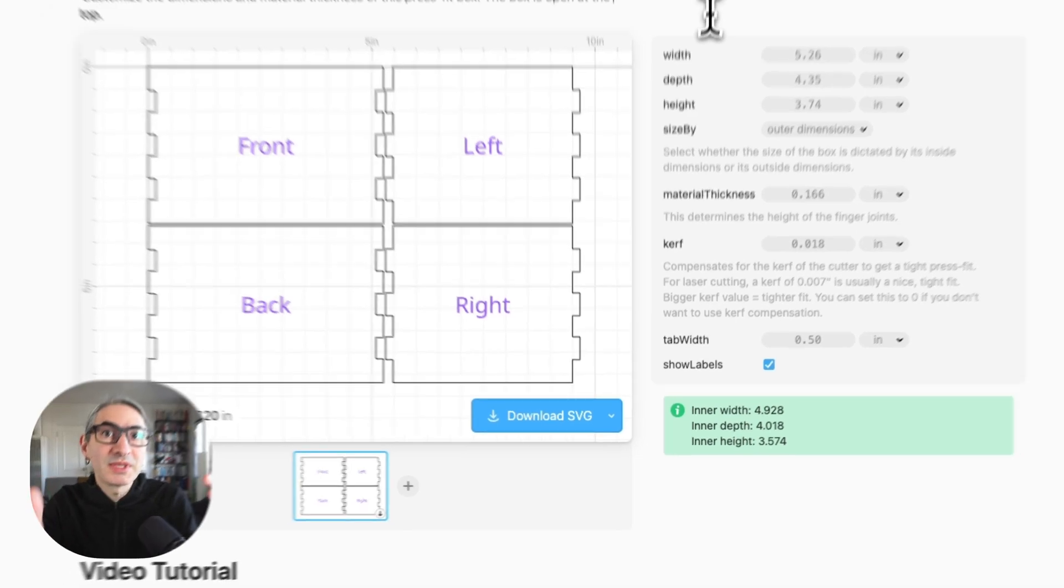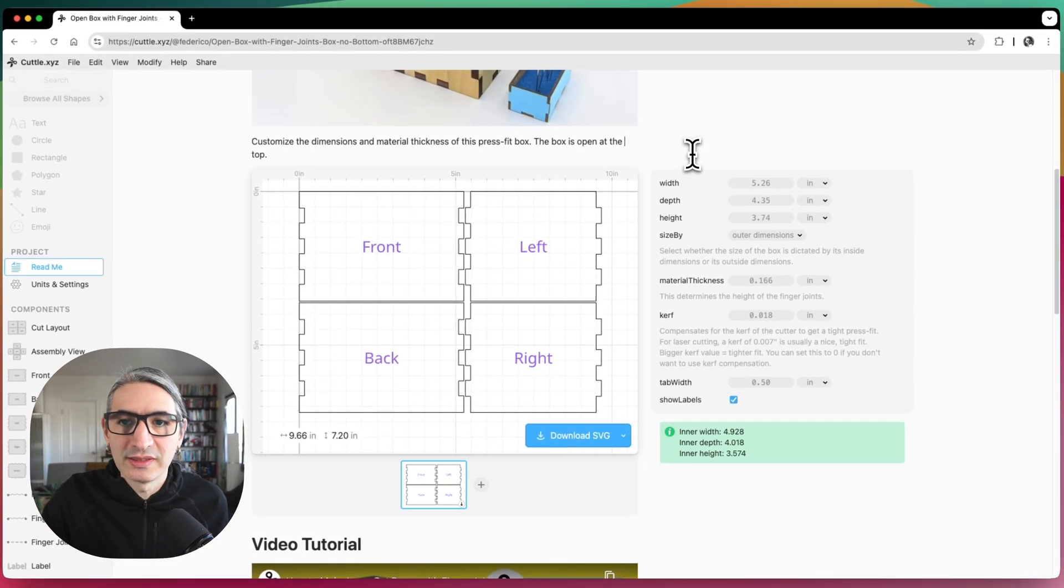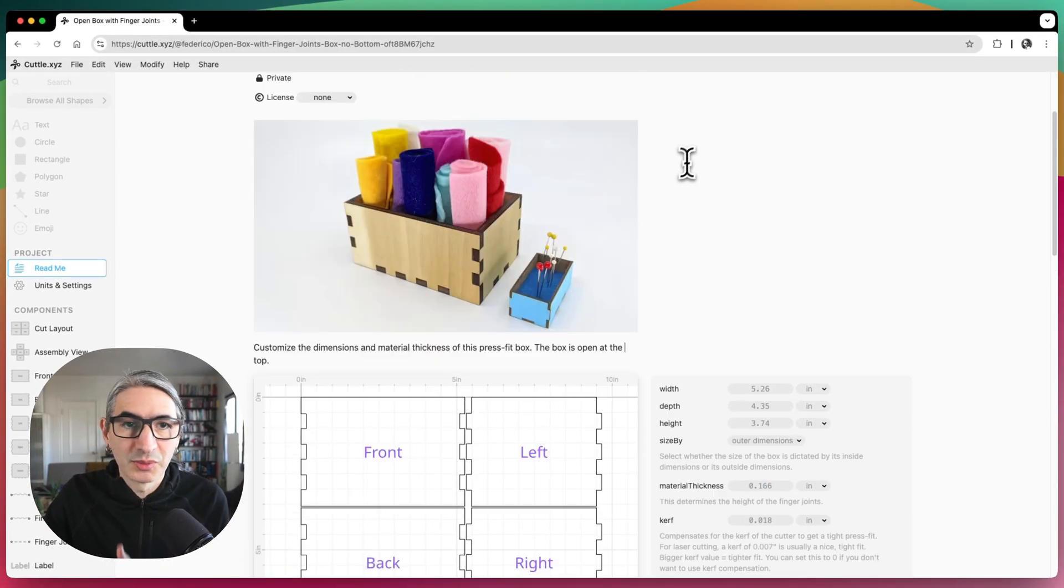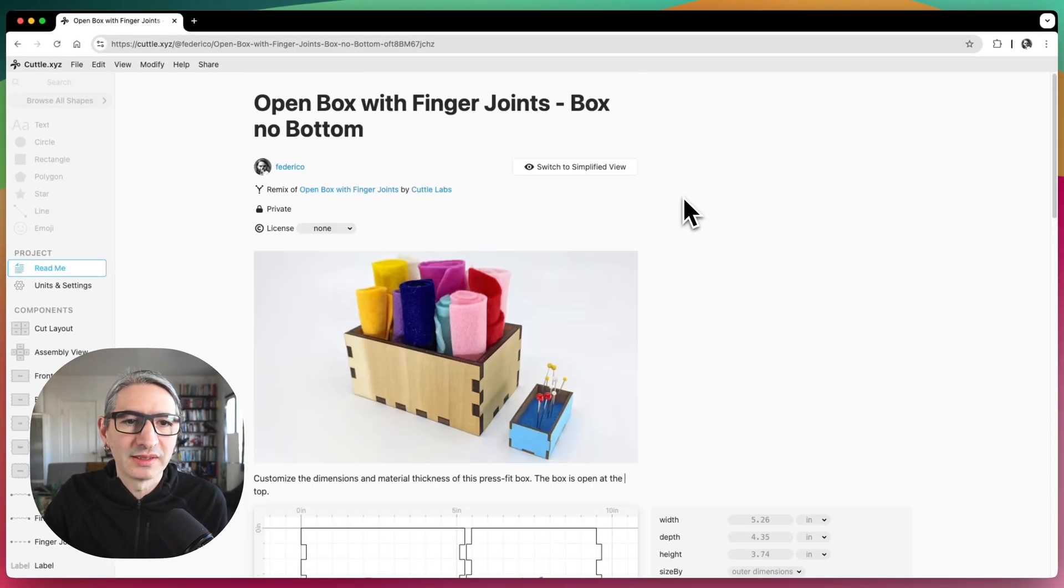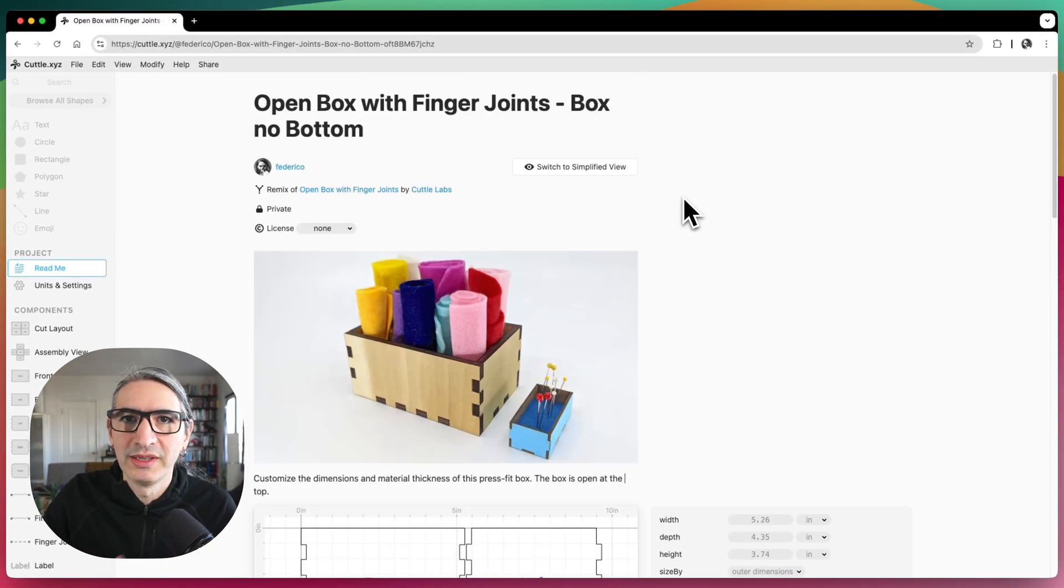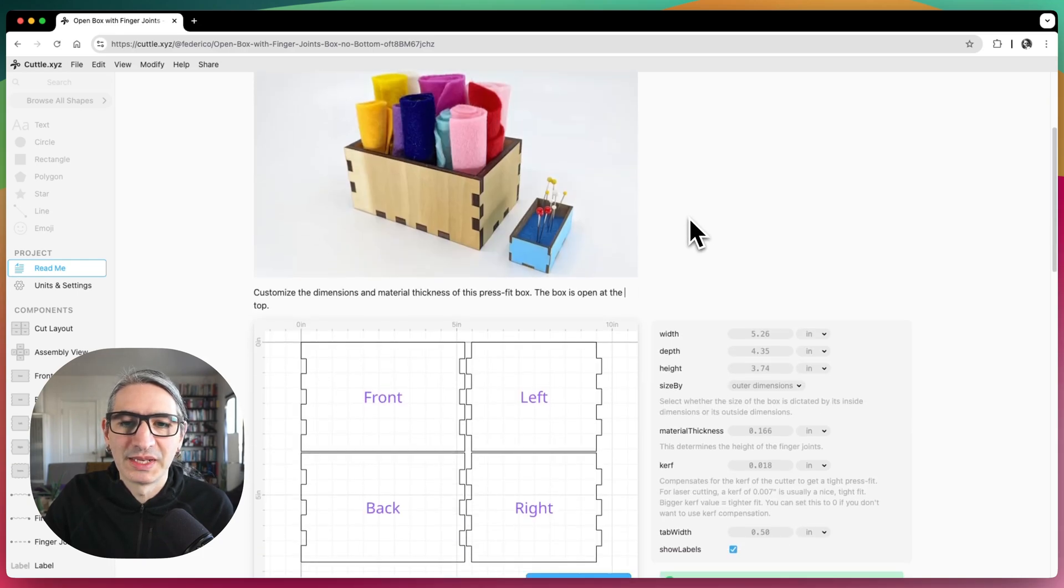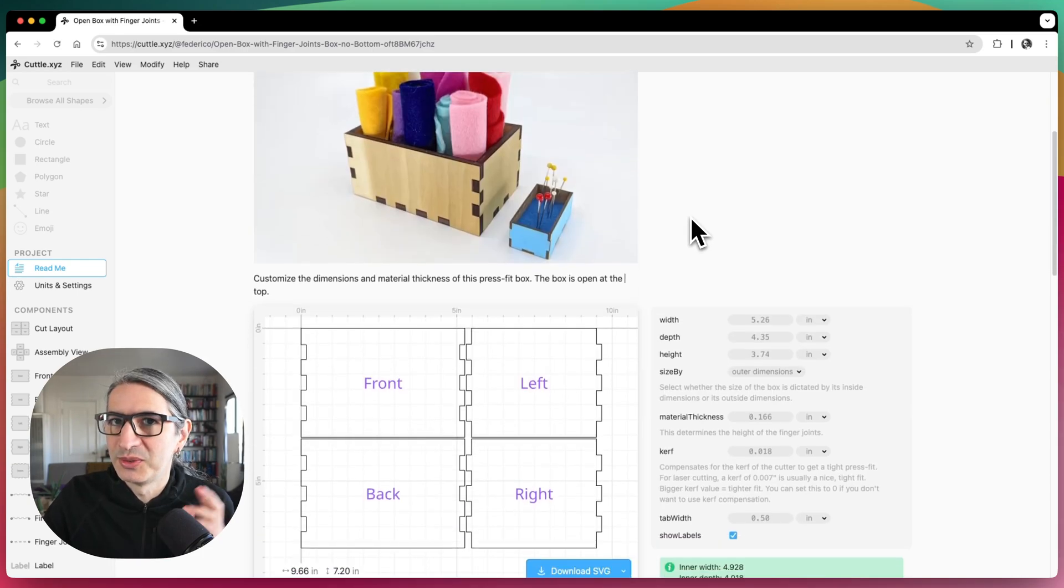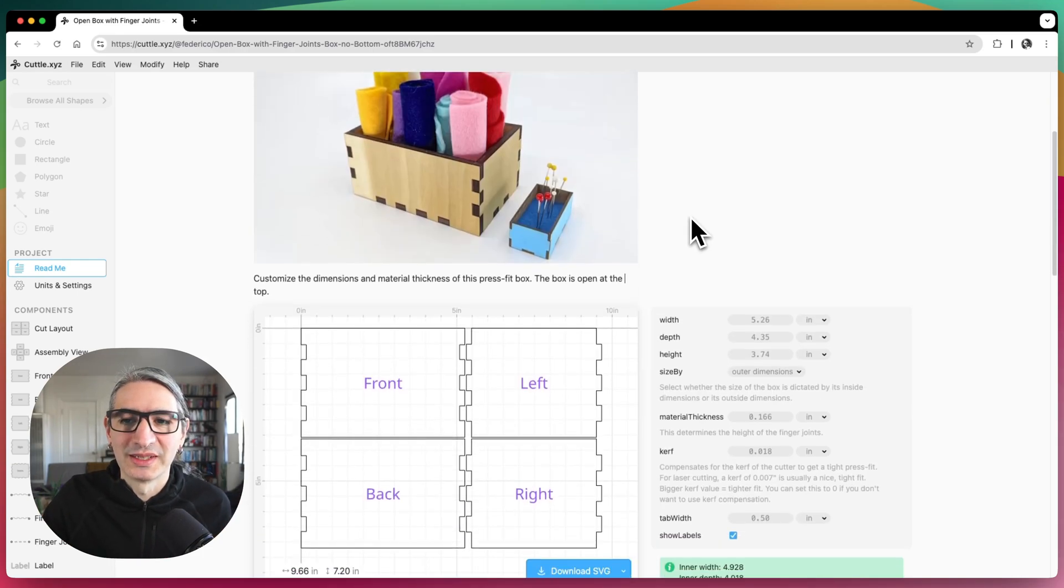I'm still going to publish this modified template in case you want to just make the box right away. But now you know how to modify this particular one. All right. I hope this helps.